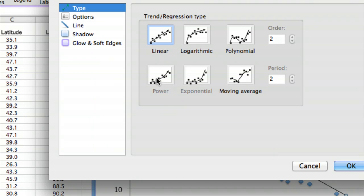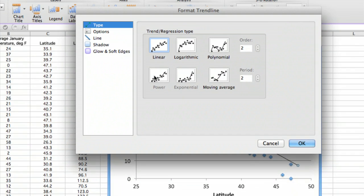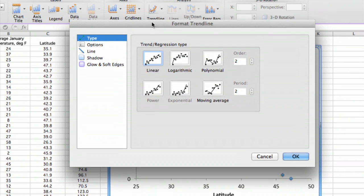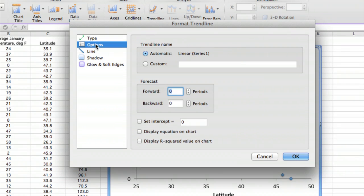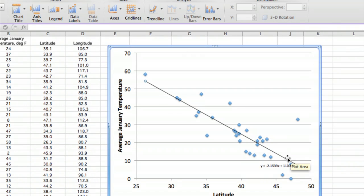And we see that you want to look for options. Options is where you're going to actually generate the equation for the chart, the equation for the line on the chart. And so we click on the equation, display equation, and we say OK.